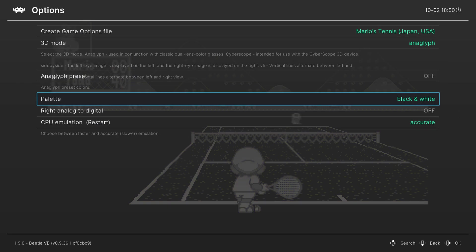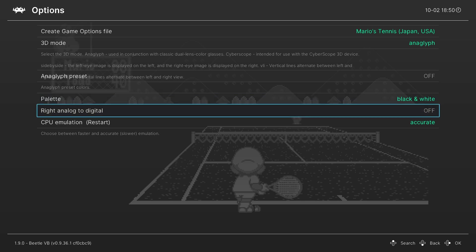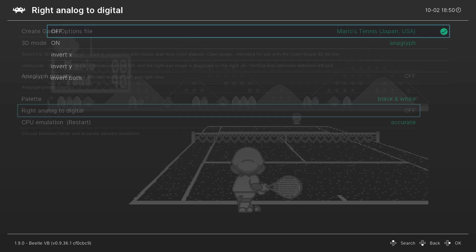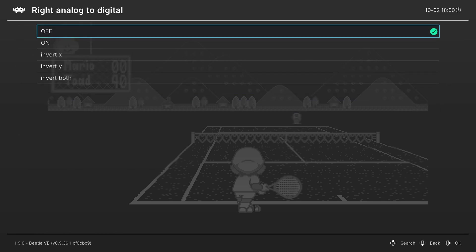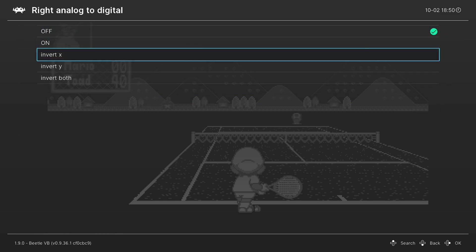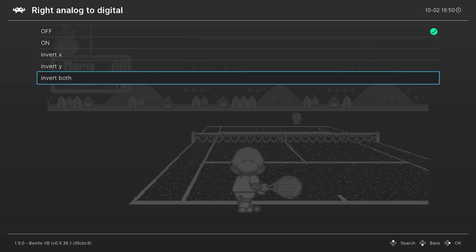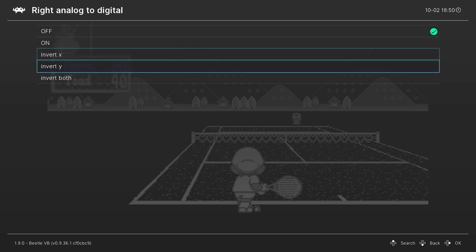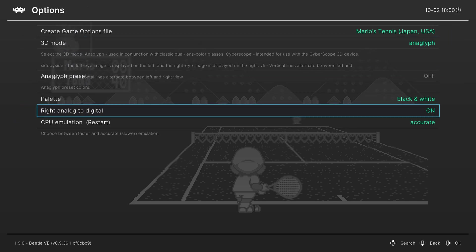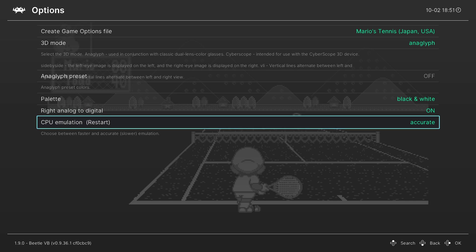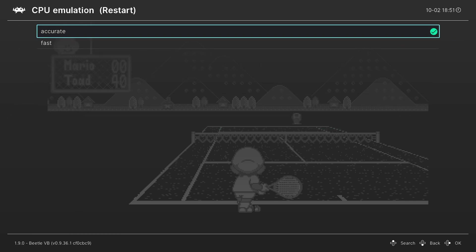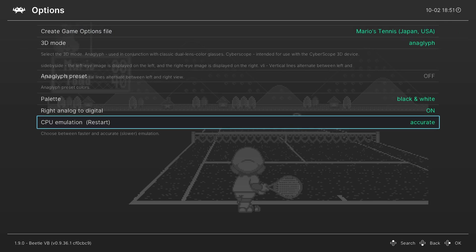Our next option is to map the right analog stick to the right D-pad. So you can enable this, you can also invert the XY axis or both of them at once. But I like to leave that one on. Now the last option available to us is CPU emulation and we can choose between accurate and fast. The Wii U seems to be capable of running the entire Virtual Boy library at full speed. So there's no reason to turn this off of accurate.